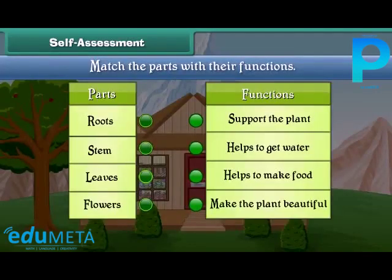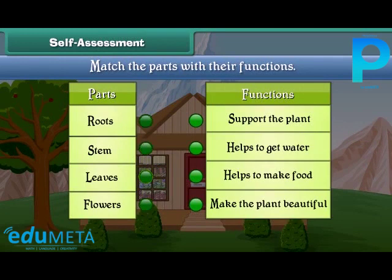Friends, now let's check your understanding. Match the parts of plants with their functions.